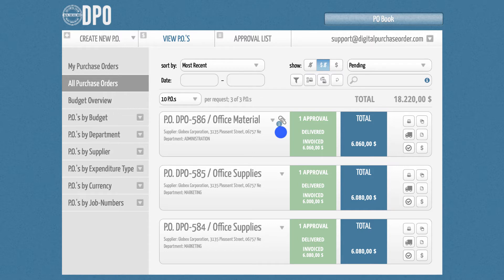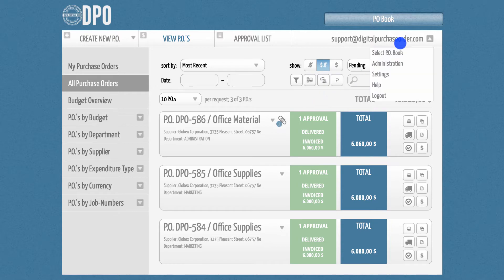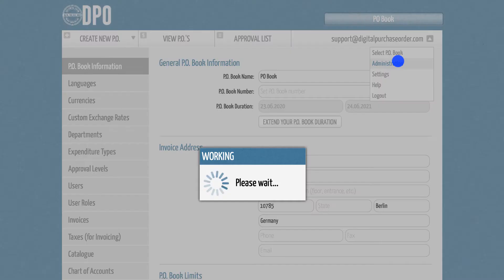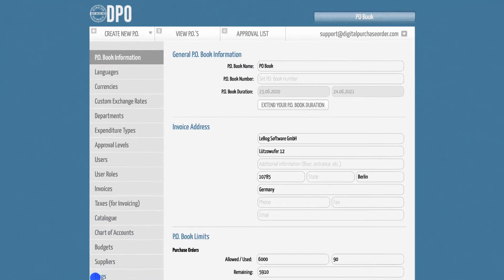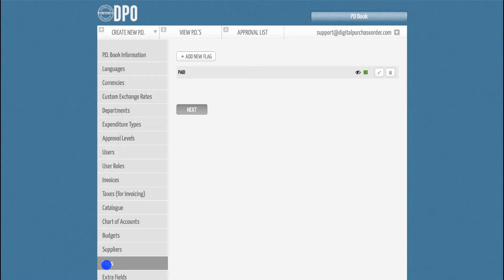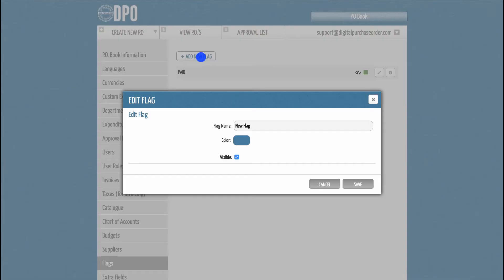To activate this feature, please go to the Administration section and select the Flags tab. You can add a new flag at the top, then give it a name and color.